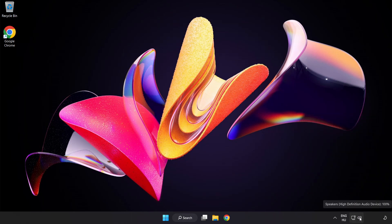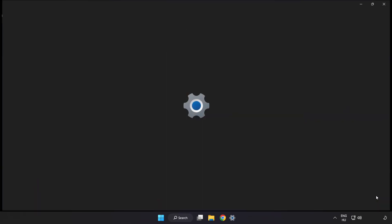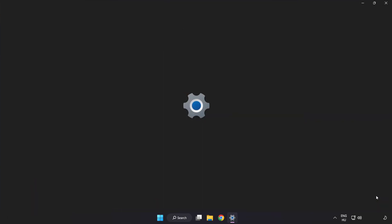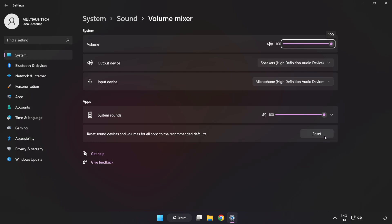Right-click Sound and open Volume Mixer. Reset Sound Devices and Volumes for All Apps to the Recommended Defaults. Click Reset and close the window.